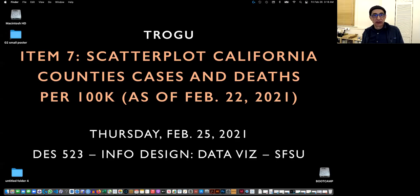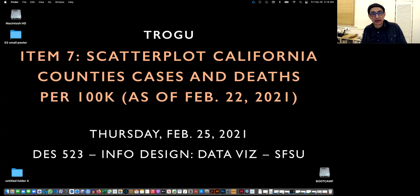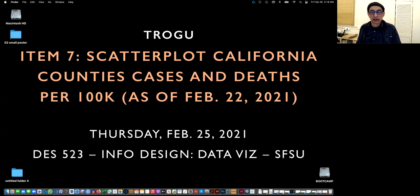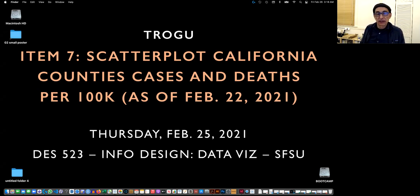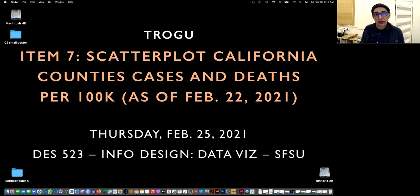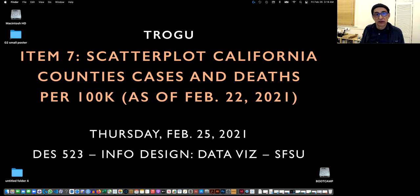Hello, this is Pino Trogu again from San Francisco State. This is the Information Design class. Item seven in our sketch for layout for project number two is a scatter plot of the California counties showing cases and deaths.